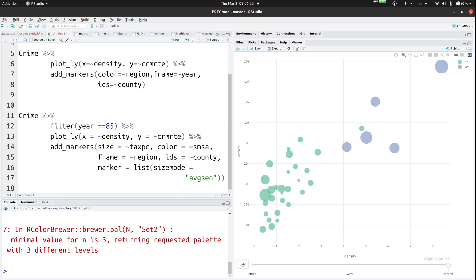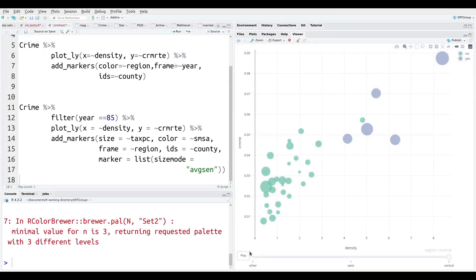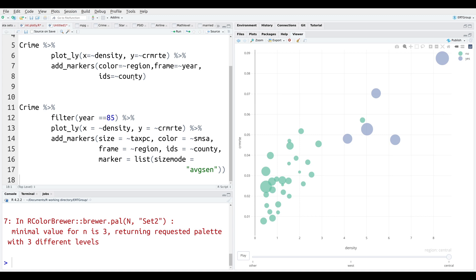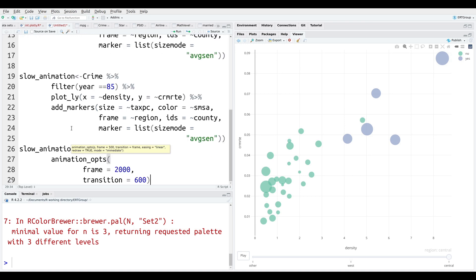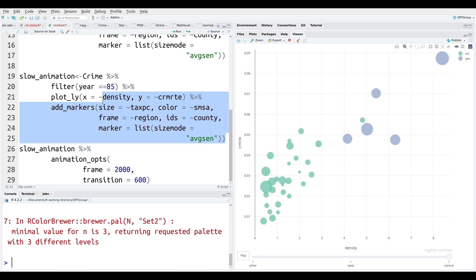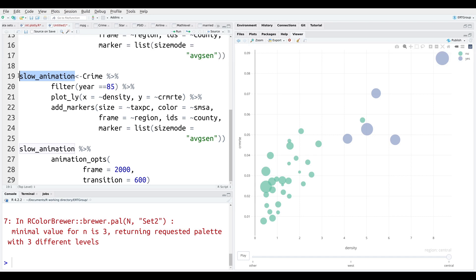Now that animation was kind of fast. And so there's a way where we can slow that down. So we're going to learn that next because you can adjust and control the speed of your animation. So the first thing I'm going to do is show you this code again. And explain things step-by-step starting in line 19. In line 19 through 25. This is the same code as before. The only difference now is that we're going to save it as an object called slow_animation.